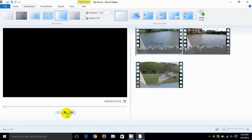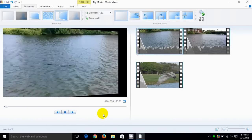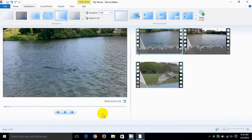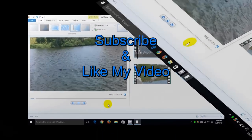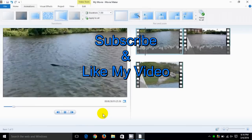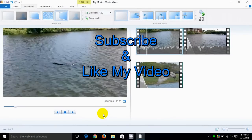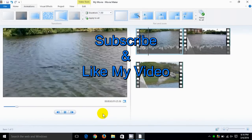This is Nick with Nick's Computer Fix, hope you like my video tutorial, subscribe and like my video.